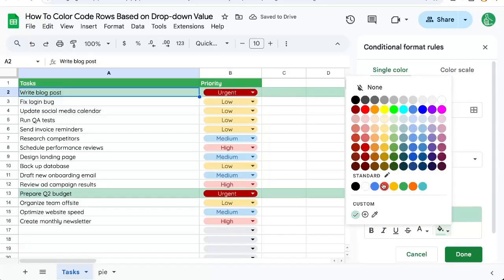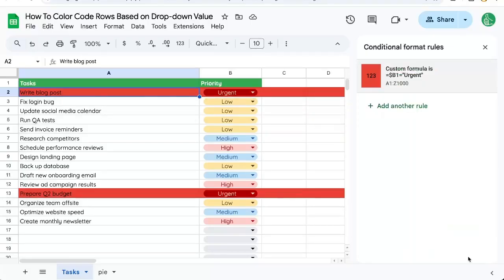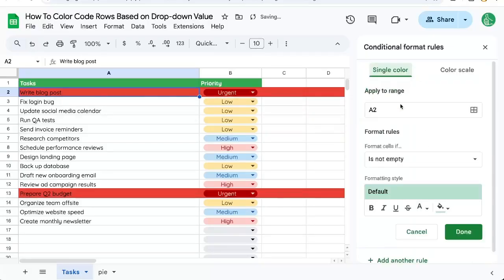And we're going to change this color to dark red, and it is now coloring the entire row. Click Done, then add another rule.